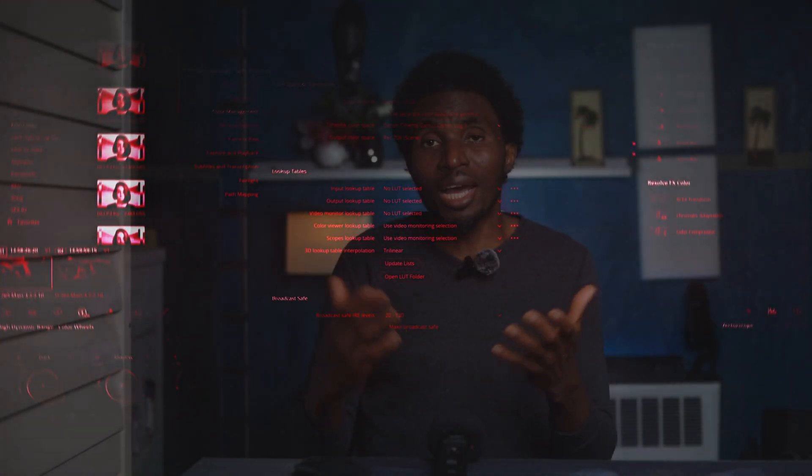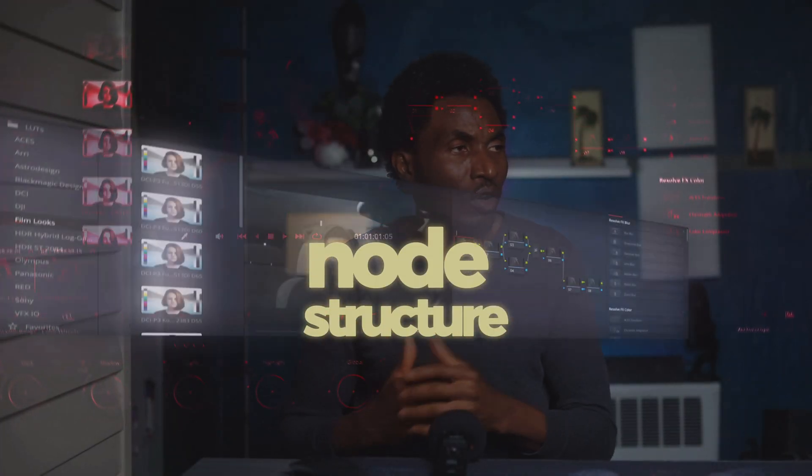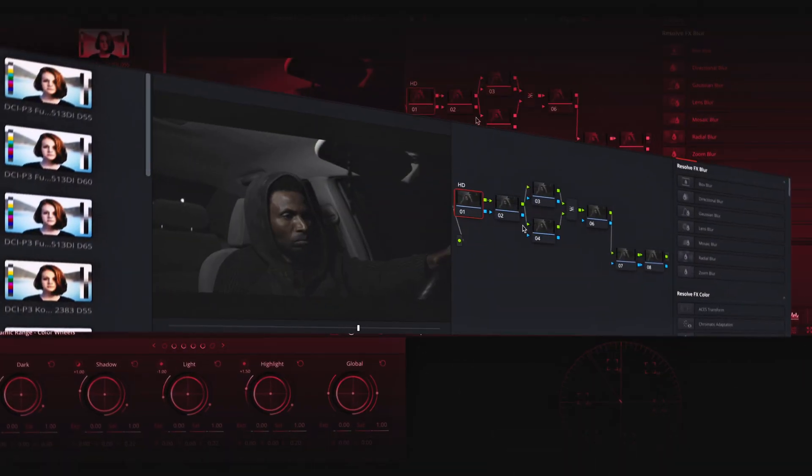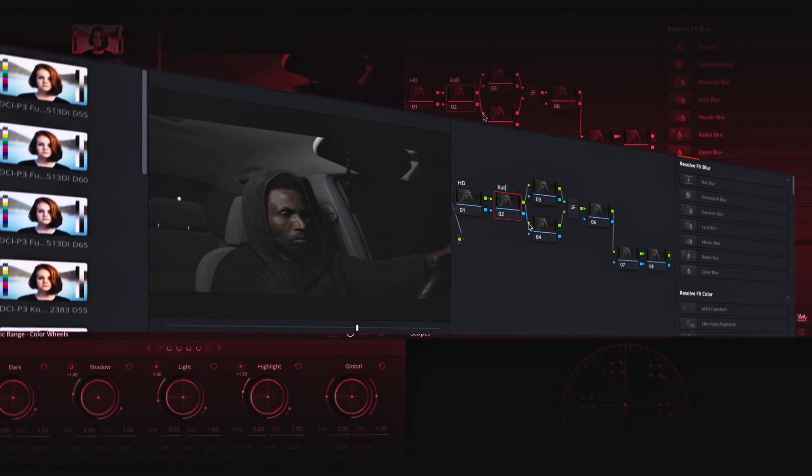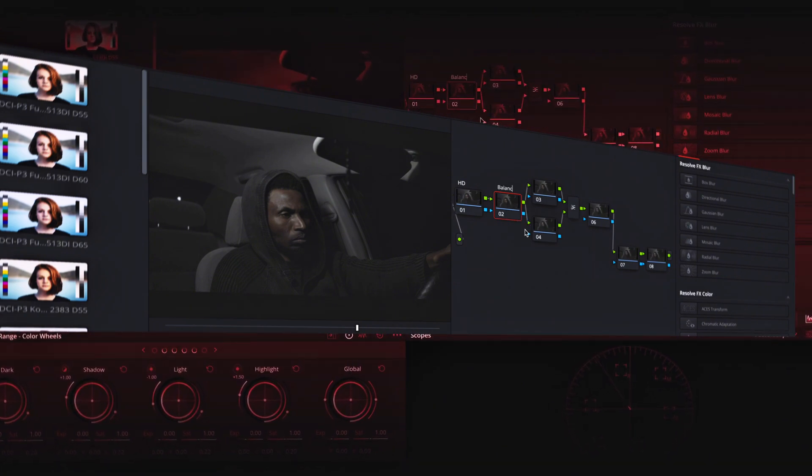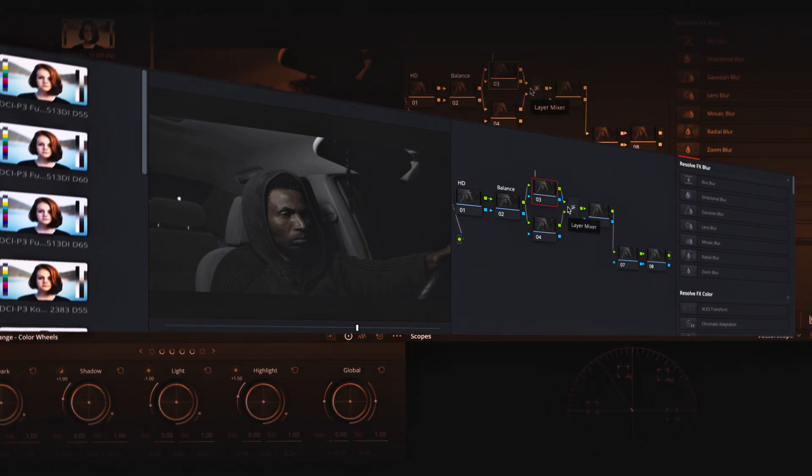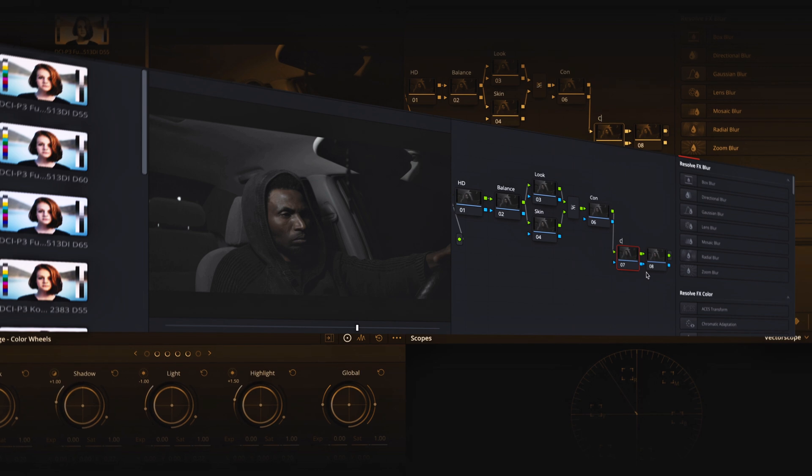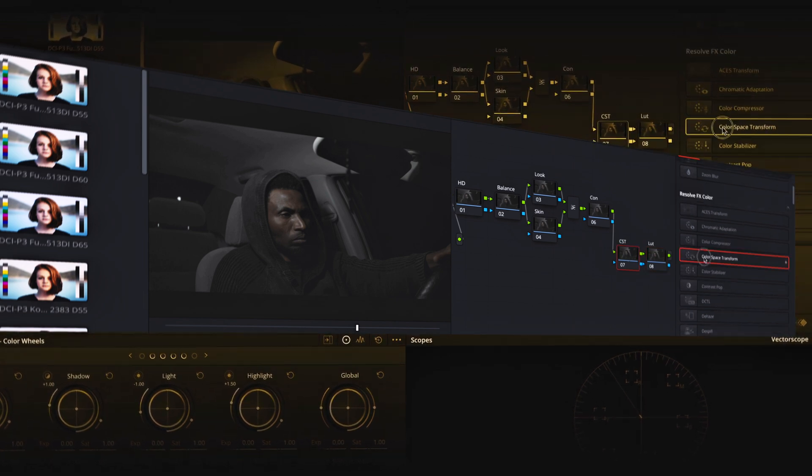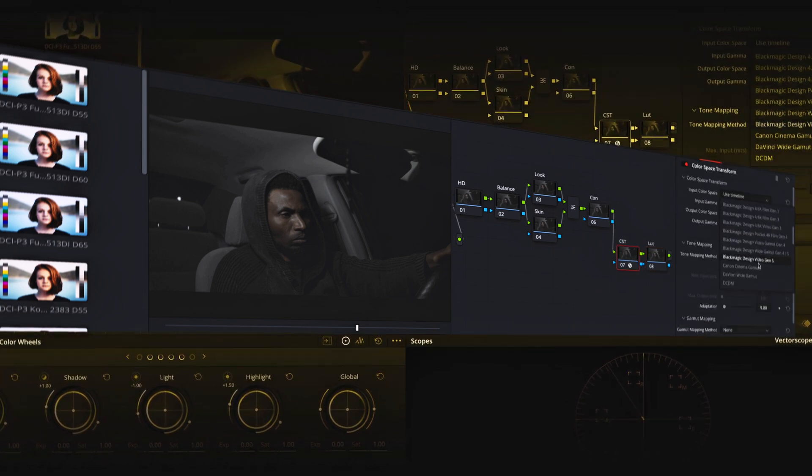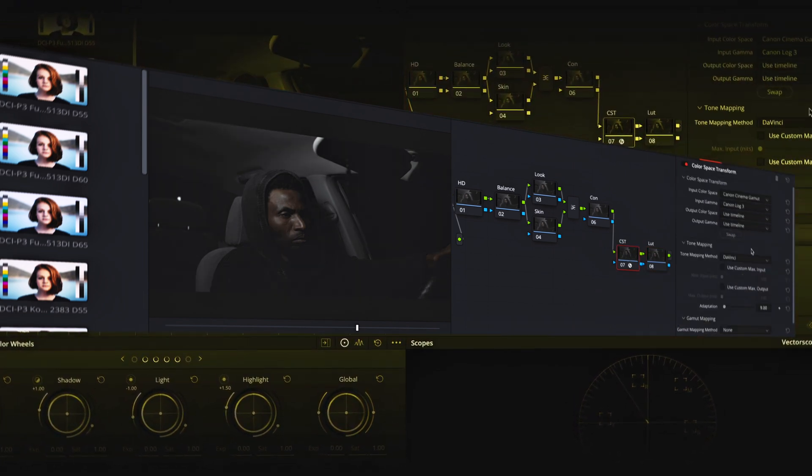For me, having a node structure is like planning. So here in my node structure I will do HD balance, look, and set up a parallel node for skin, then of course contrast, a CST for color space transform, then I will set up another node, a conversion LUT.